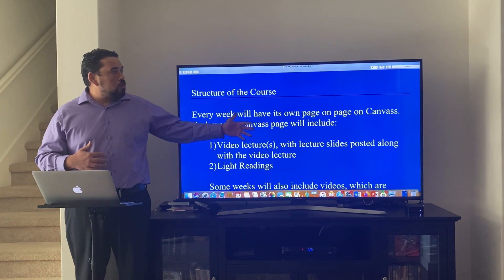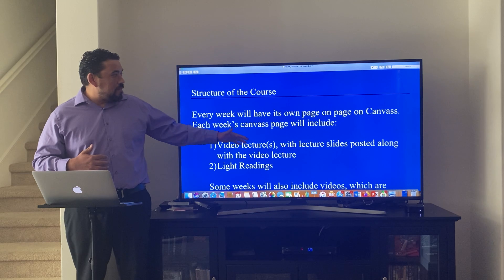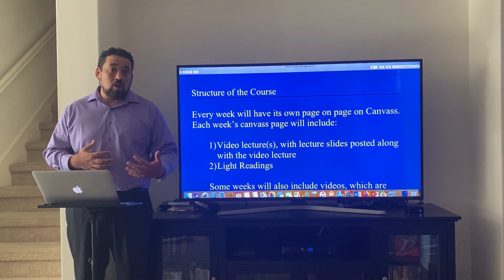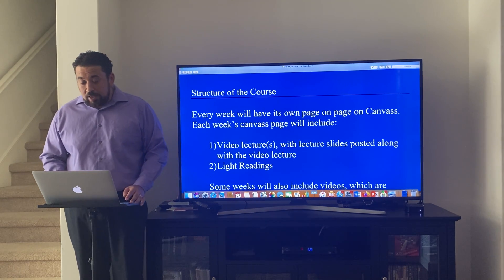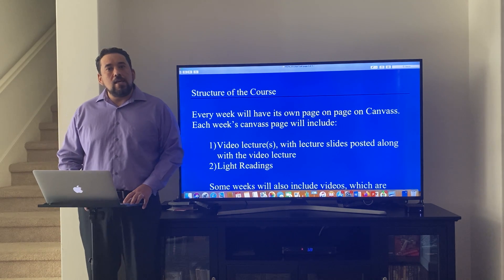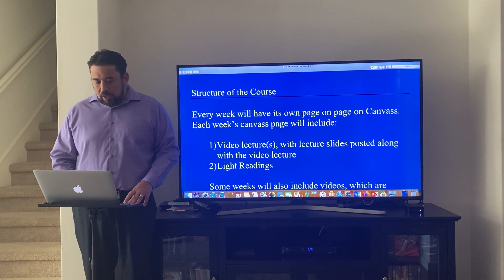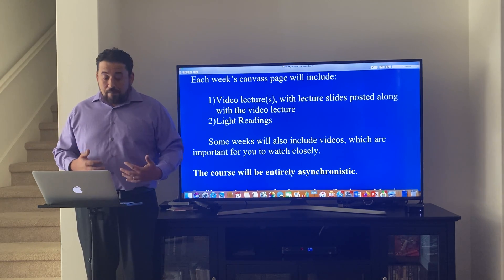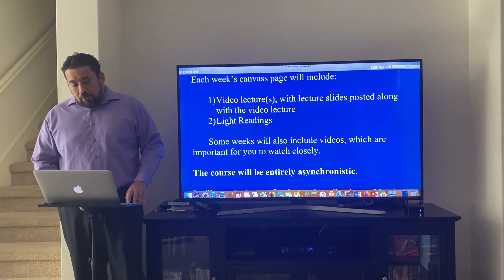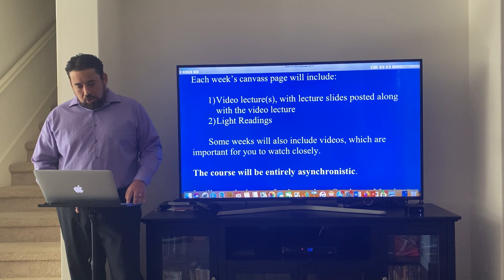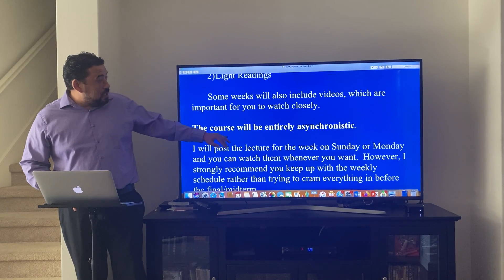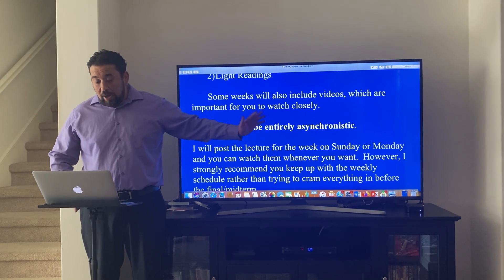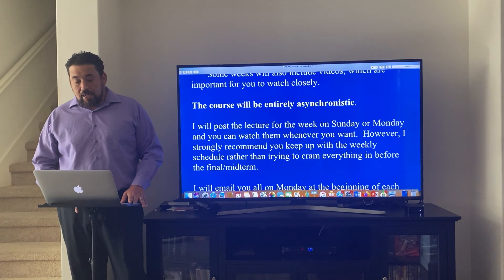Every week is going to have its own page on Canvas. Each week's Canvas page will include video lectures that I record, along with the PowerPoint slides. There are going to be light readings — I cut the readings down quite a bit. Some weeks will also include videos which are important for you to watch closely. The course is entirely asynchronous. I will post the lecture for each week on Sunday or Monday, and you can watch whenever you want.